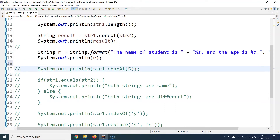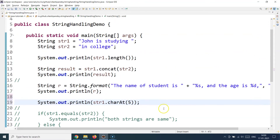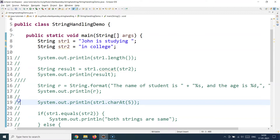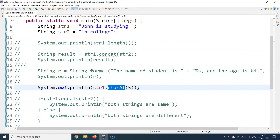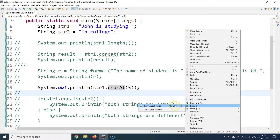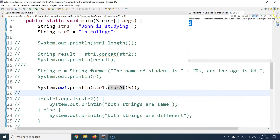Next is the `charAt()` method. It finds the character present at a particular index in a string. When I call `str1.charAt(5)` — remembering strings are zero-based — index 5 contains the character 'i'. Running the program confirms the output is 'i'.